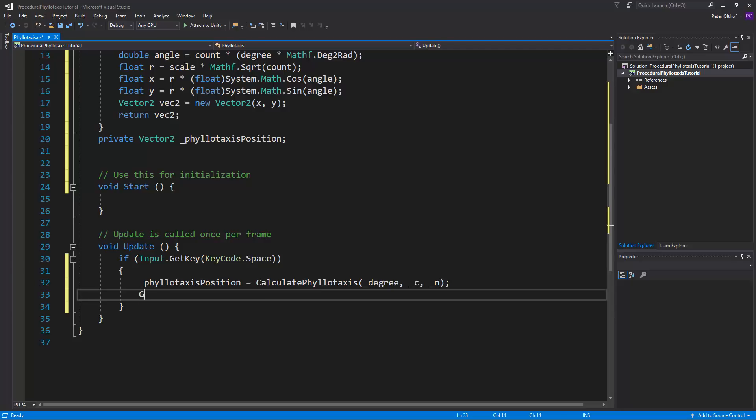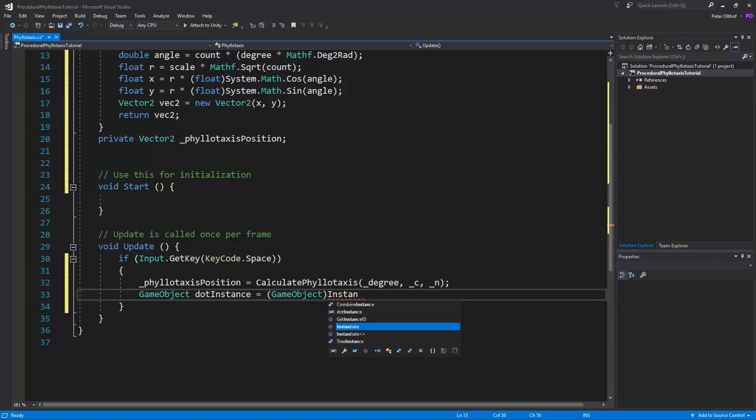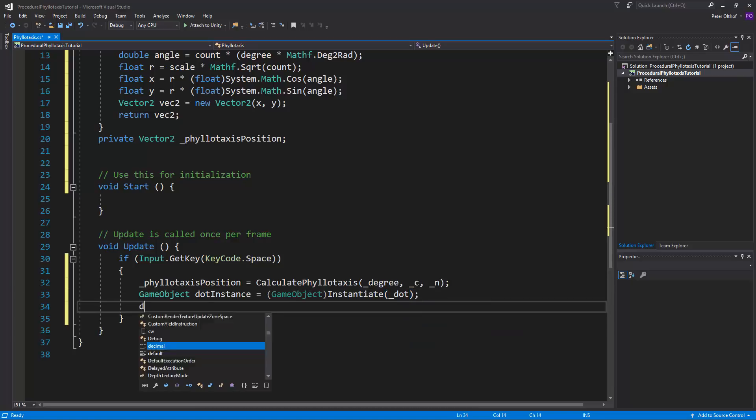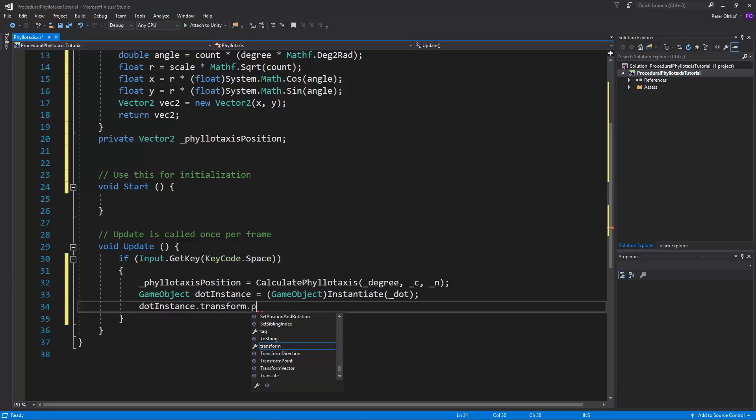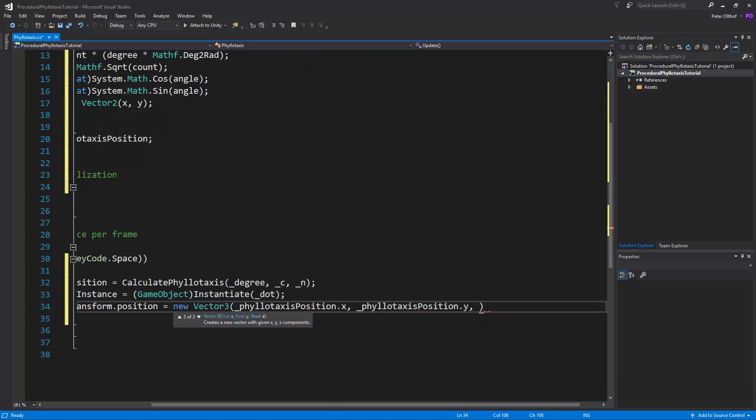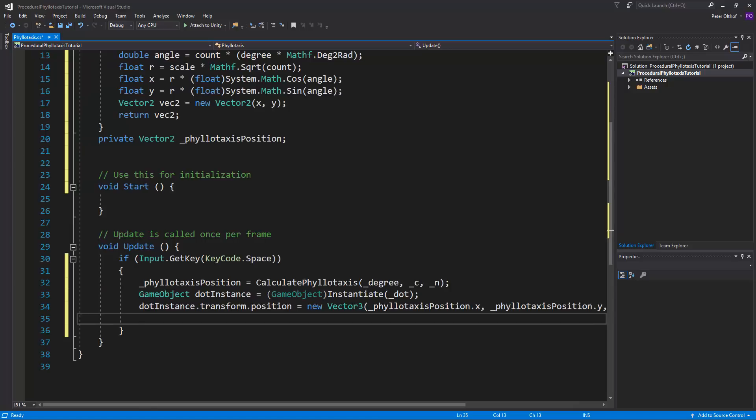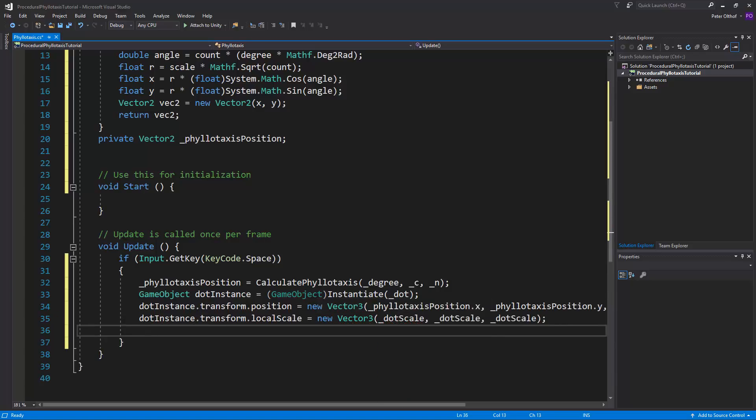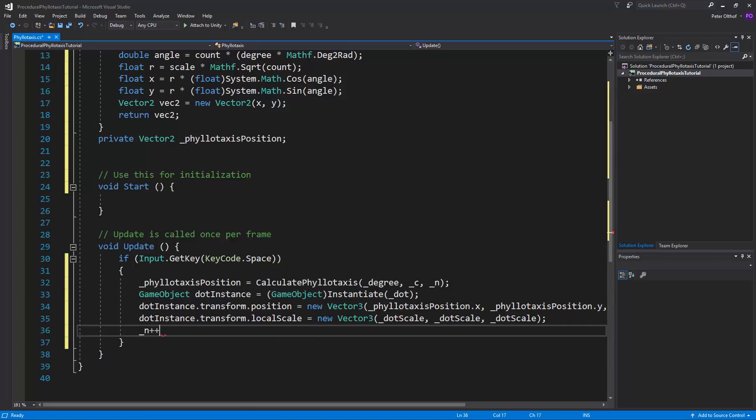Now let's instantiate our game object, so let's say GameObject dotInstance is going to be GameObject.Instantiate, and what we want to instantiate is the dot prefab. Now we want to set its position, so let's say dotInstance.transform.position is going to be a new Vector3, and what is it going to be? We want to get the phyllotaxisPosition.x, we also want the position.y, and its z value is going to be zero. Now let's also set the scale dotInstance.transform.localScale is going to be a new Vector3, and we'll use here the dotScale. And the last thing we need to do is we need to increase the number, so let's say n++.